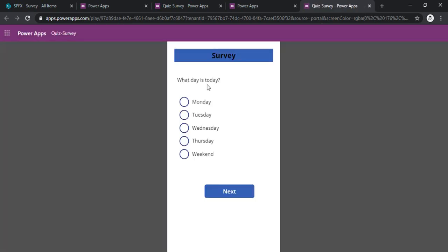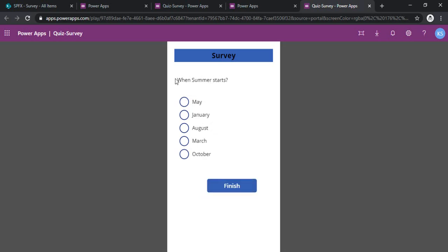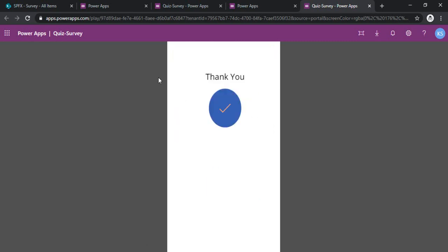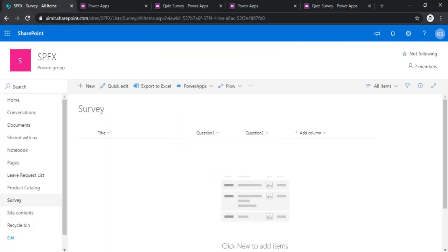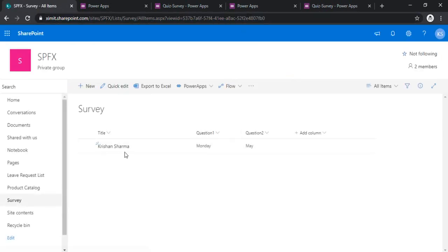So what day is today? It's Monday. So I am on my screen two, when summer starts? May. And once I click finish it should save the data and as well as give me this thank you screen.